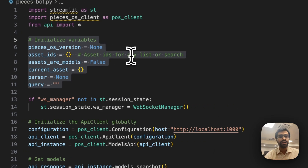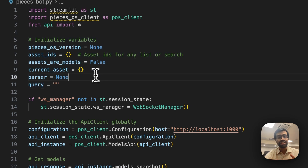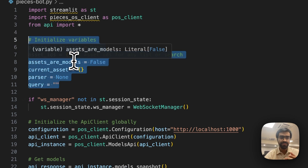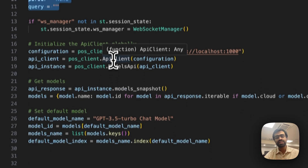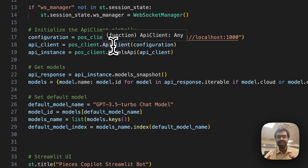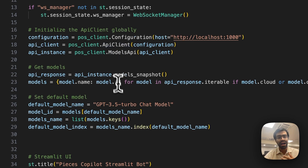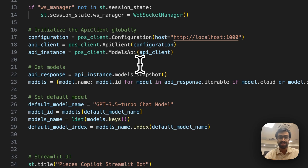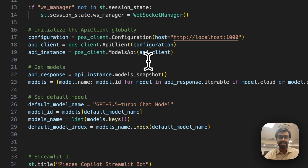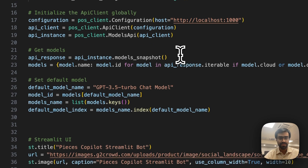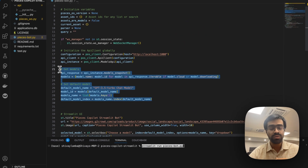We import the main libraries — Streamlit and the Pieces OS client — and initialize our variables. With any project you build with Pieces OS in Python or other languages, you must initialize the API client globally. You first set the configuration for where your host is — locally, Pieces OS runs on localhost port 1000 in the background — then define the API client and API instance.